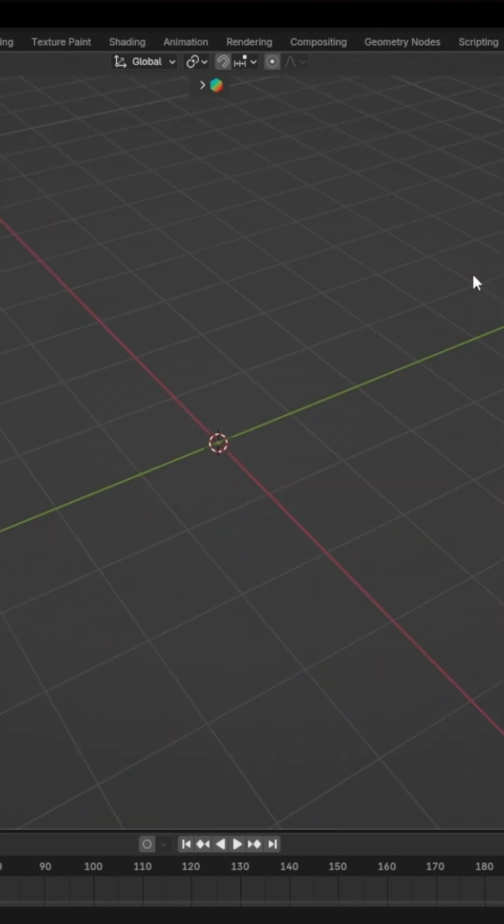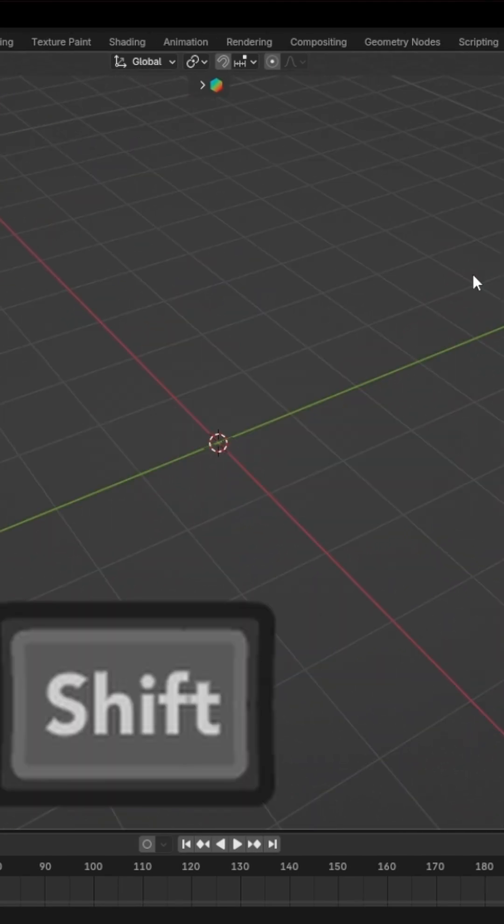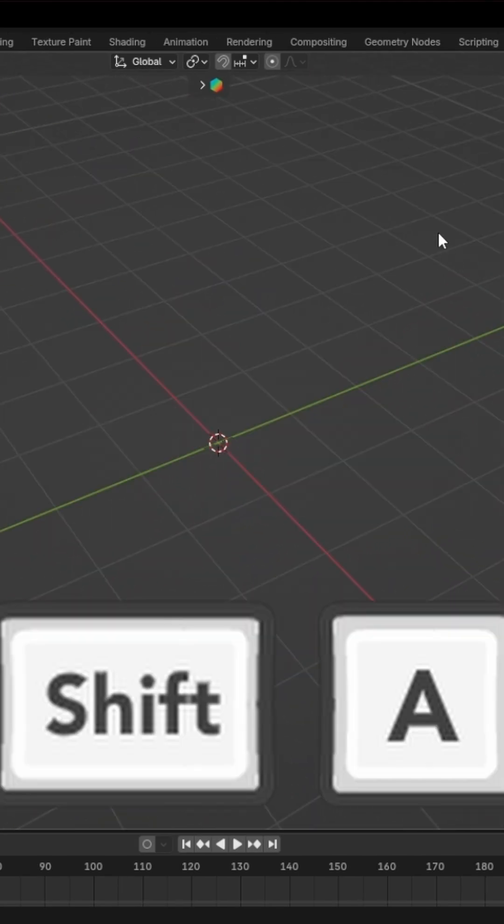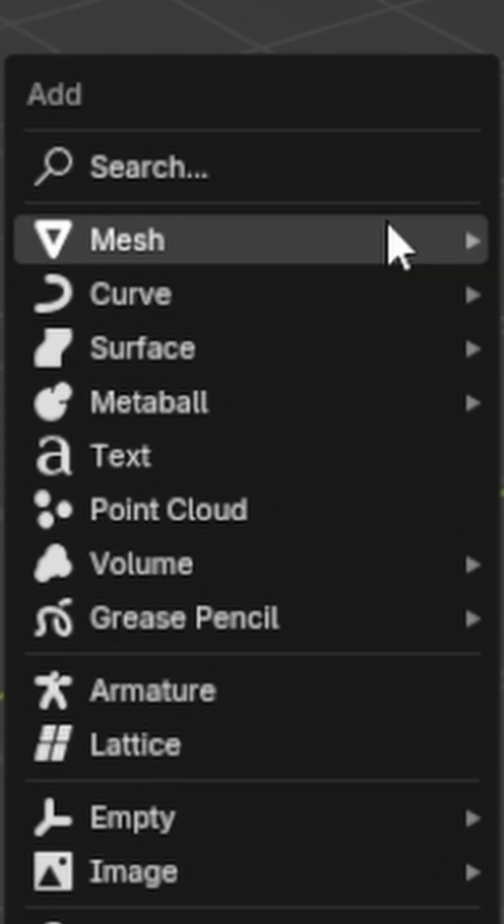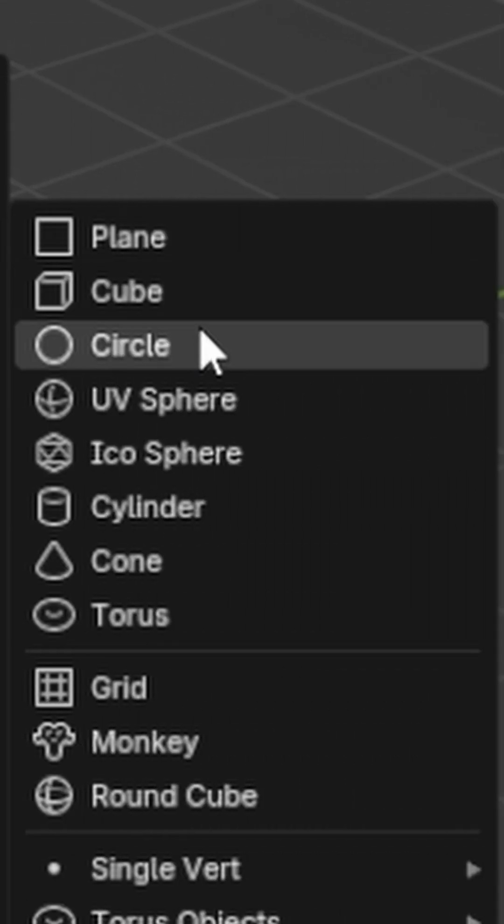So if you want to make a basic arrow, first press Shift plus A, go to mesh, and select circle.